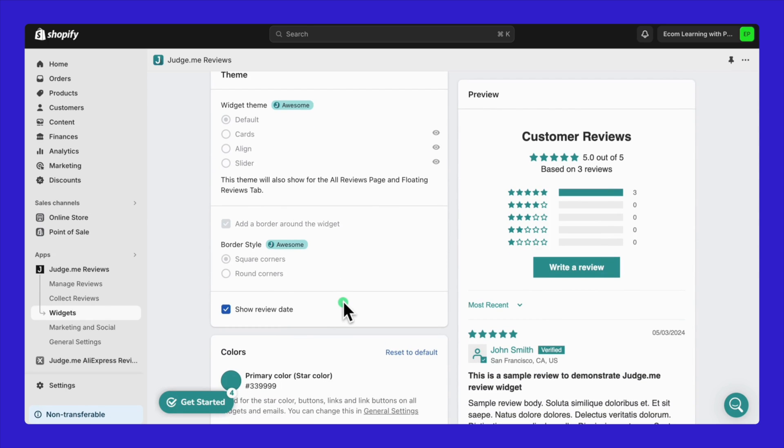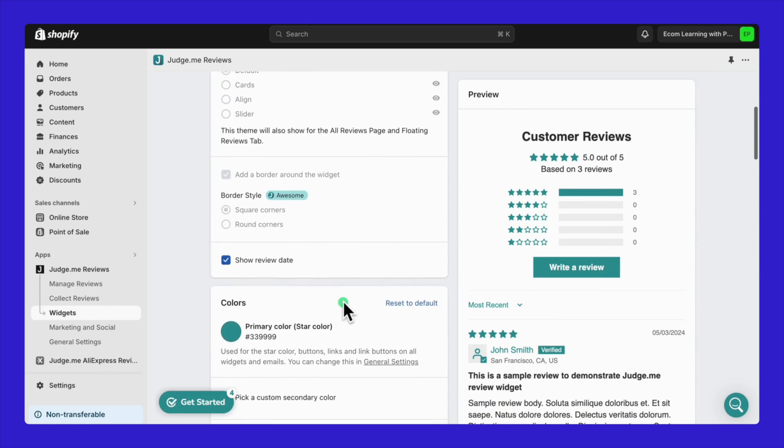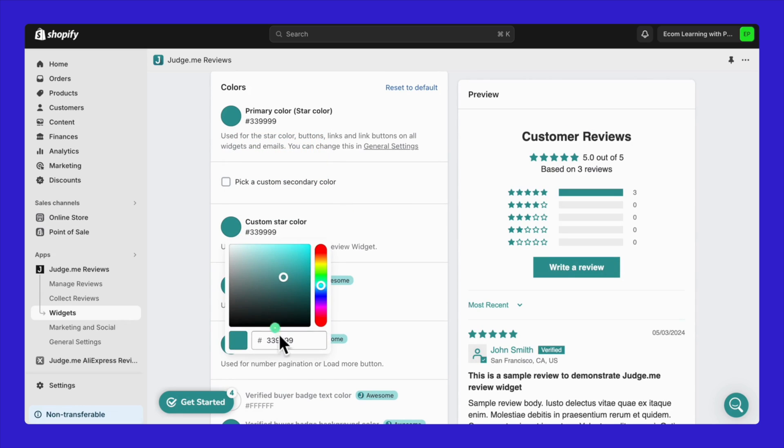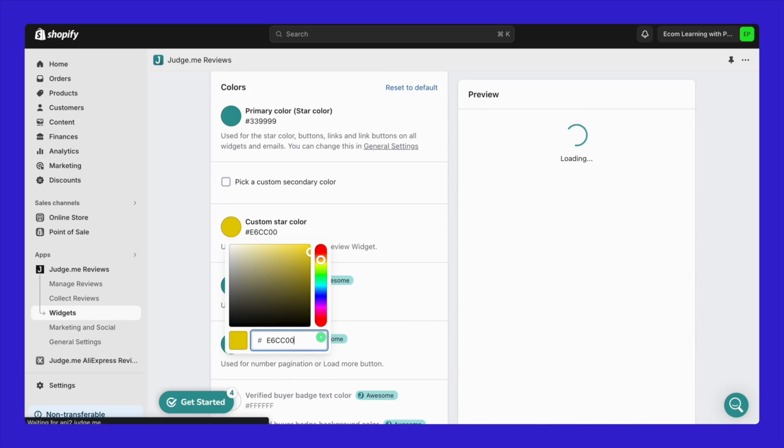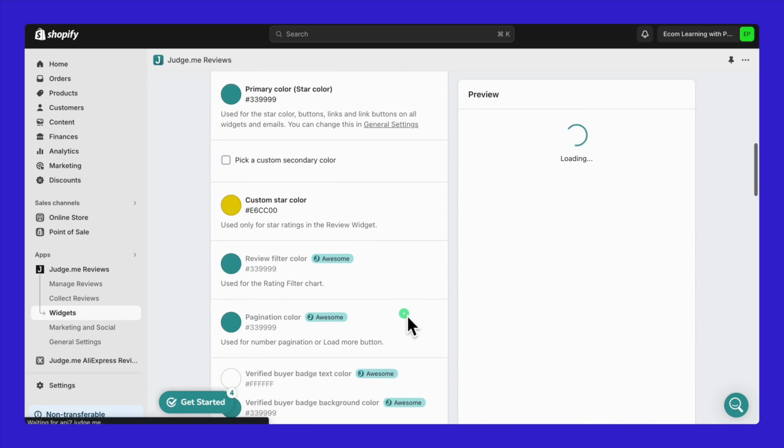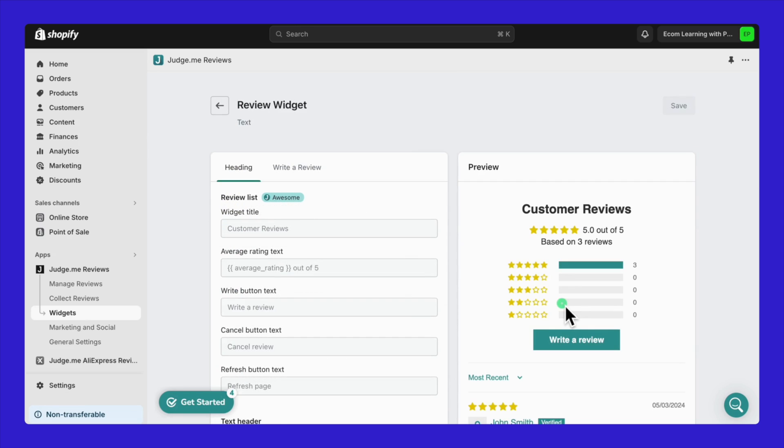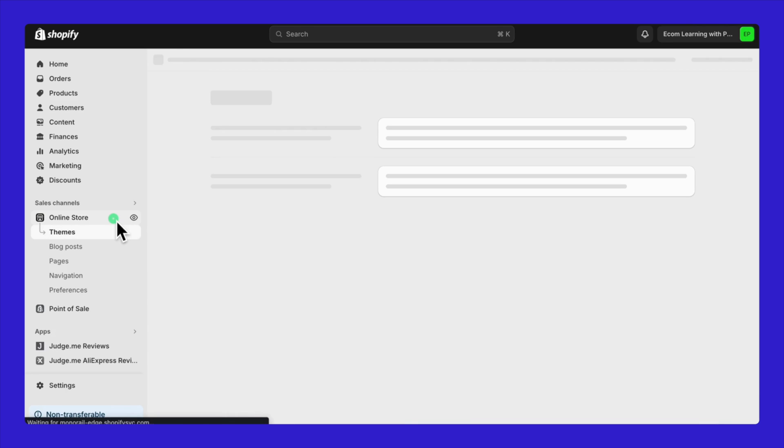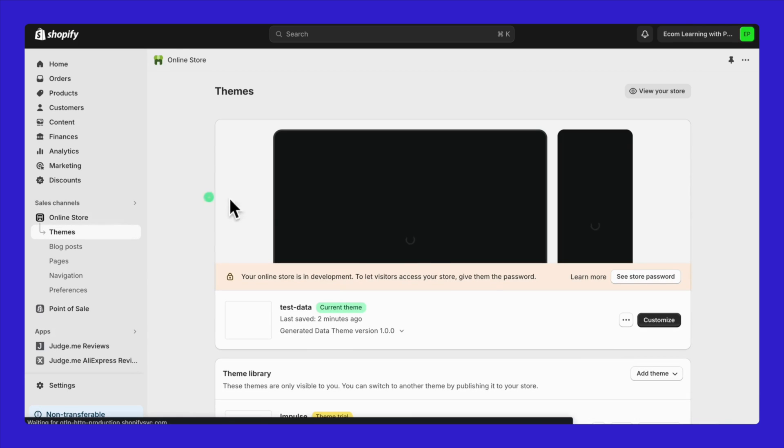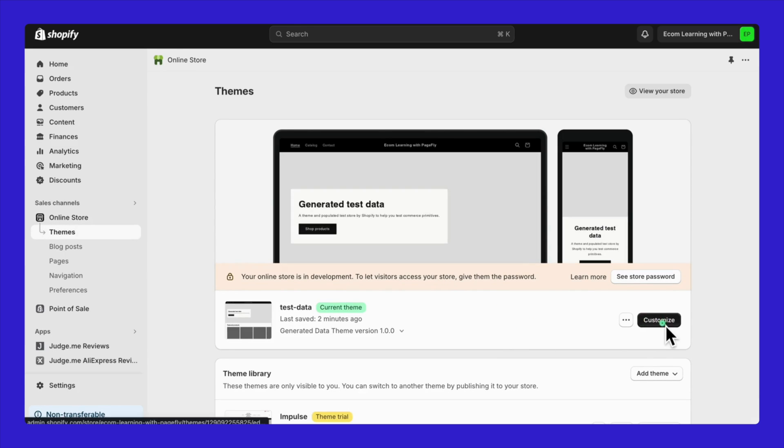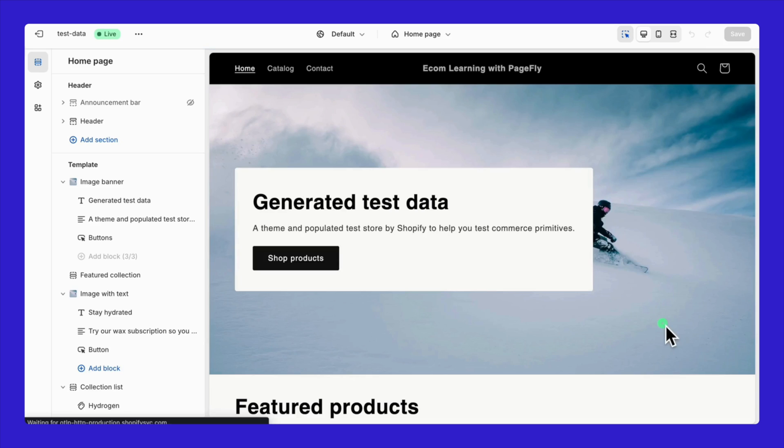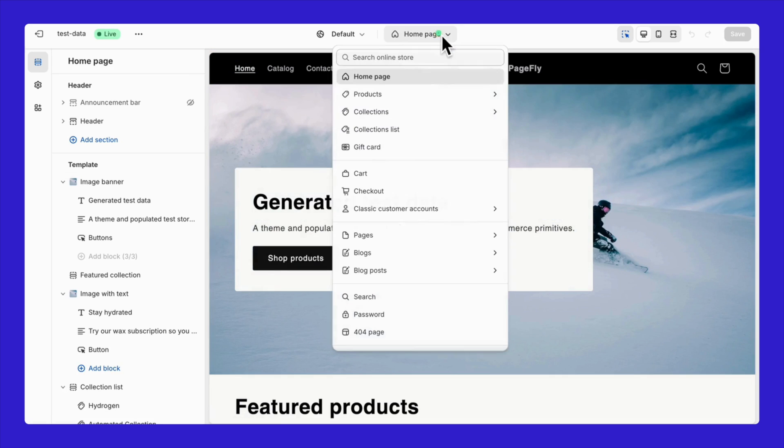Even if you're sticking with a free plan, you can still tweak widget colors, default text, and set the rules for media uploads. Now, let's talk about getting those review sections onto your pages. From your Shopify admin, hit Online Store and then Customize. Pick where you want your reviews to show up, like on your homepage or a product page.